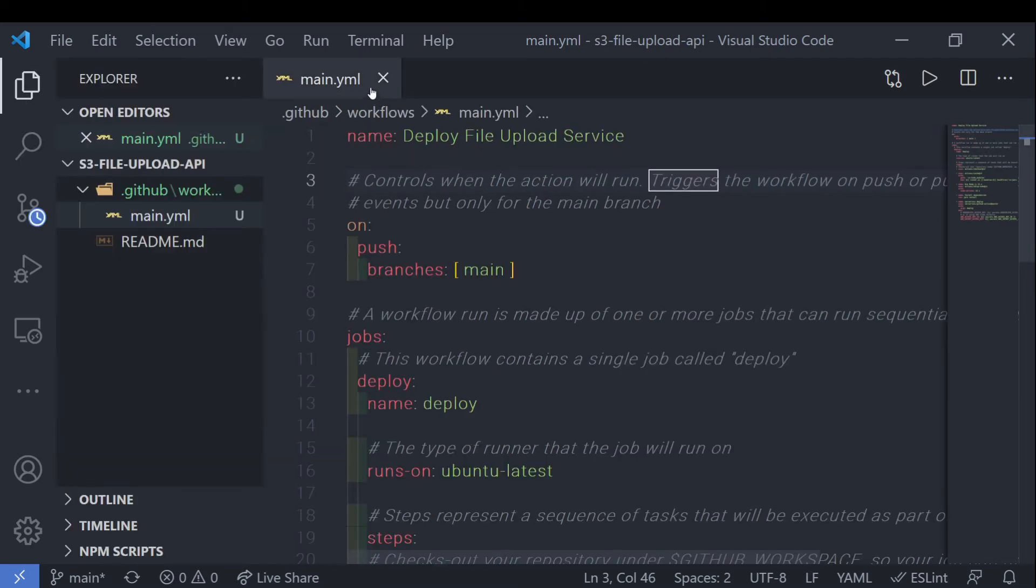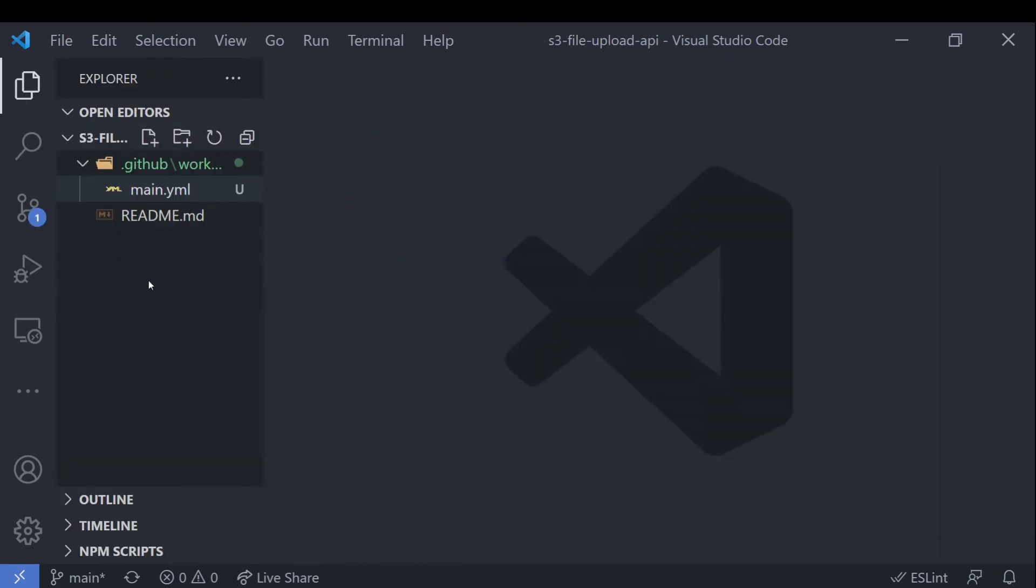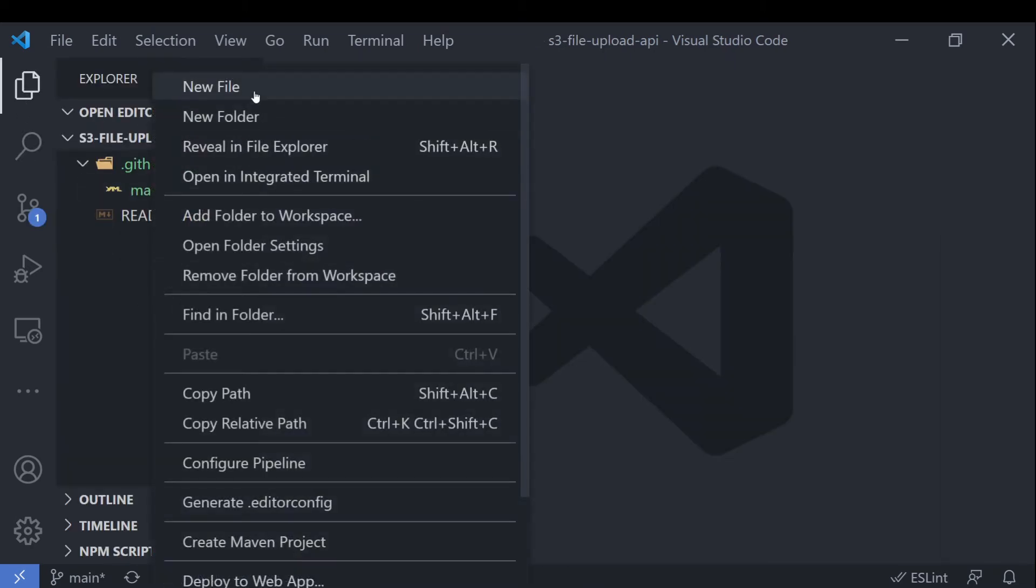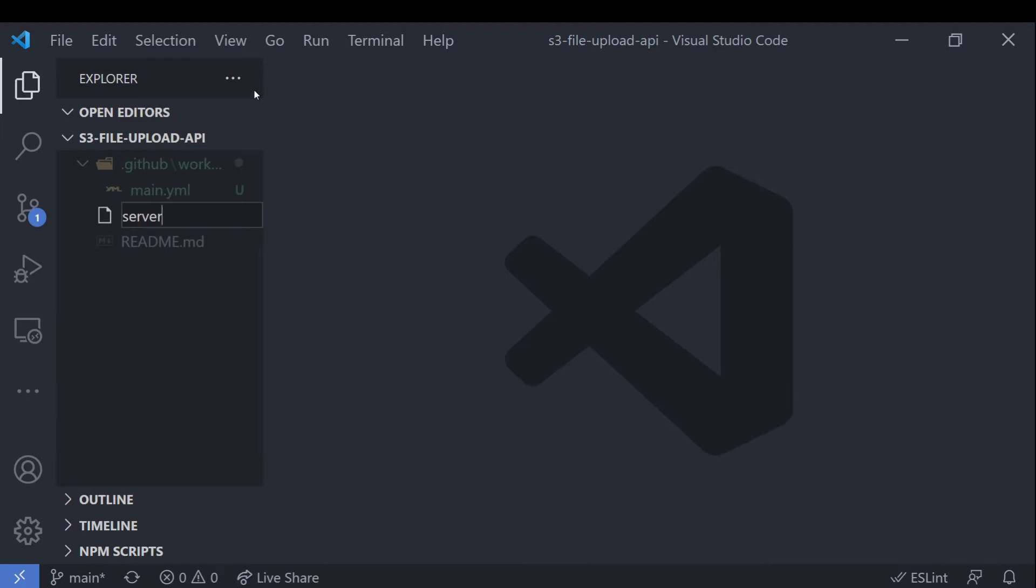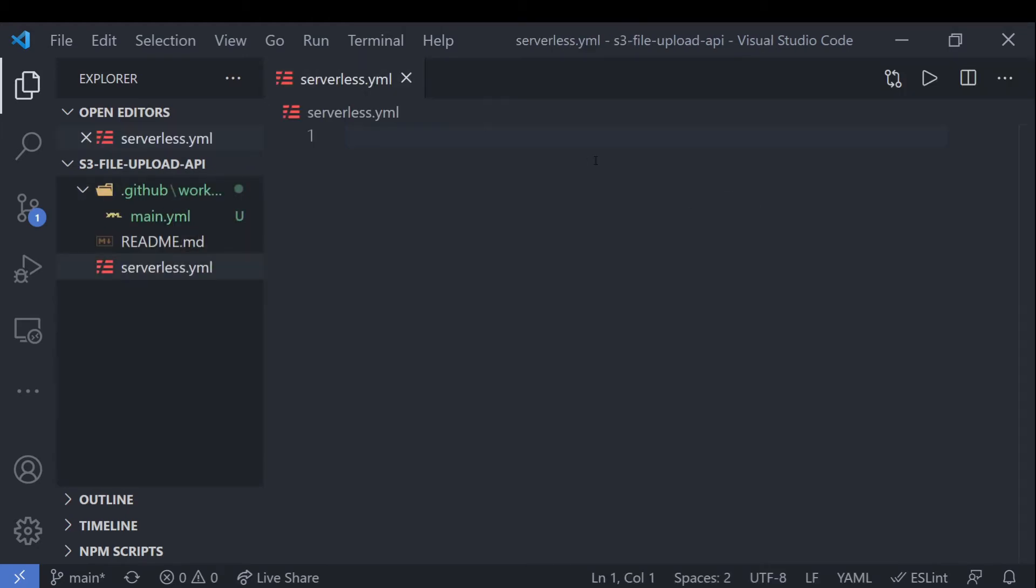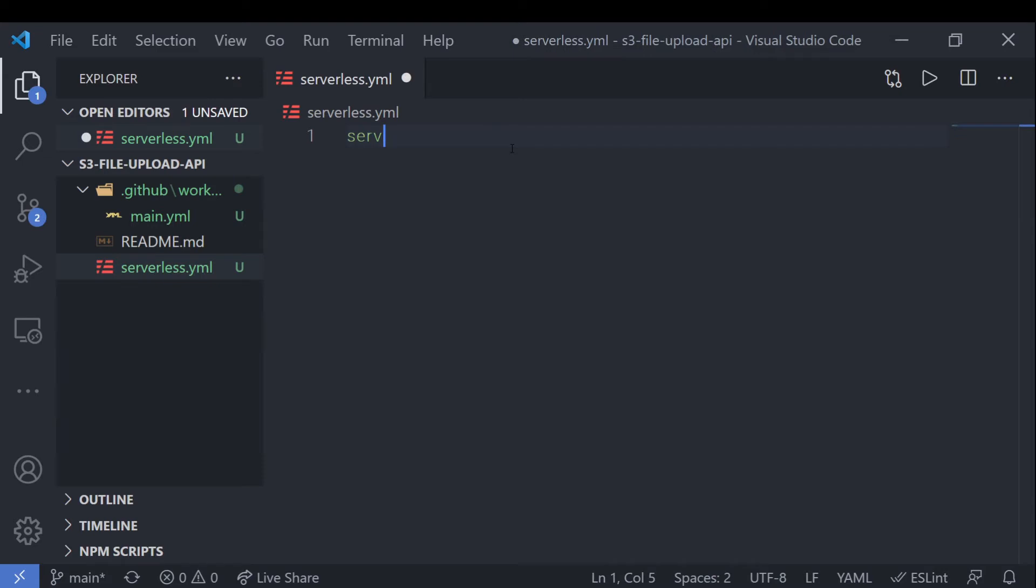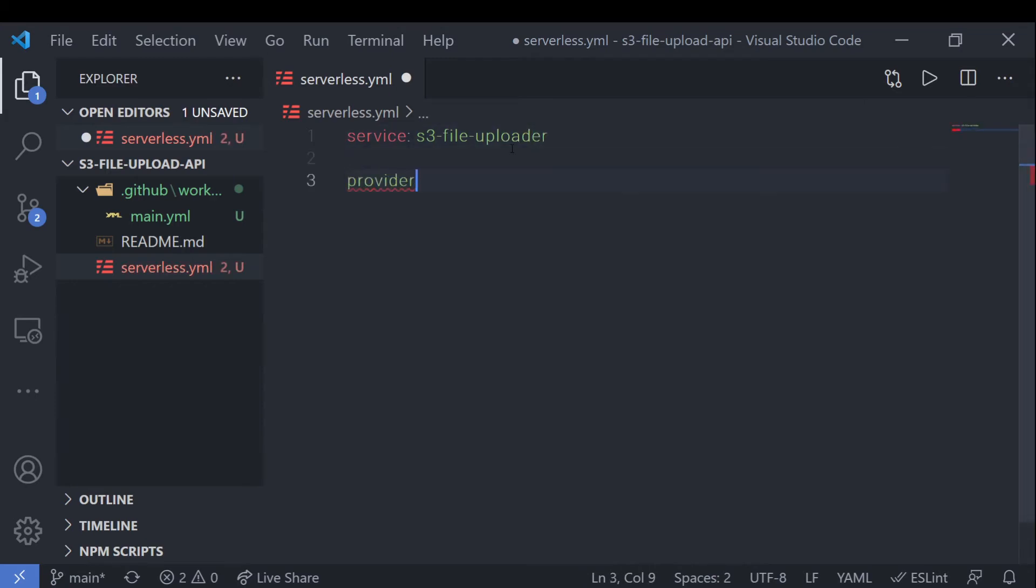After that, we can set up our serverless.yaml file, which is the bulk of this tutorial actually. So after we've created the serverless.yaml file, we'll go ahead and set up a field called service. And this will be the name of our service. So we'll just call it S3 file uploader. Go ahead and name it whatever you wish to name it.